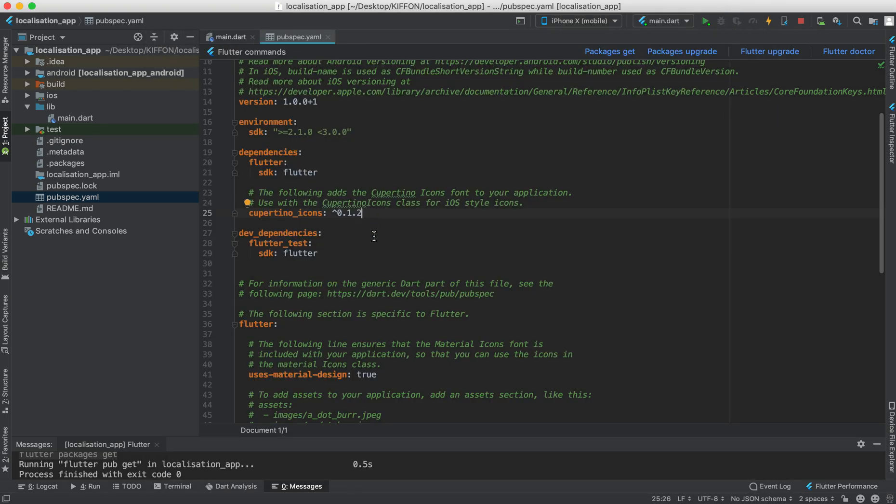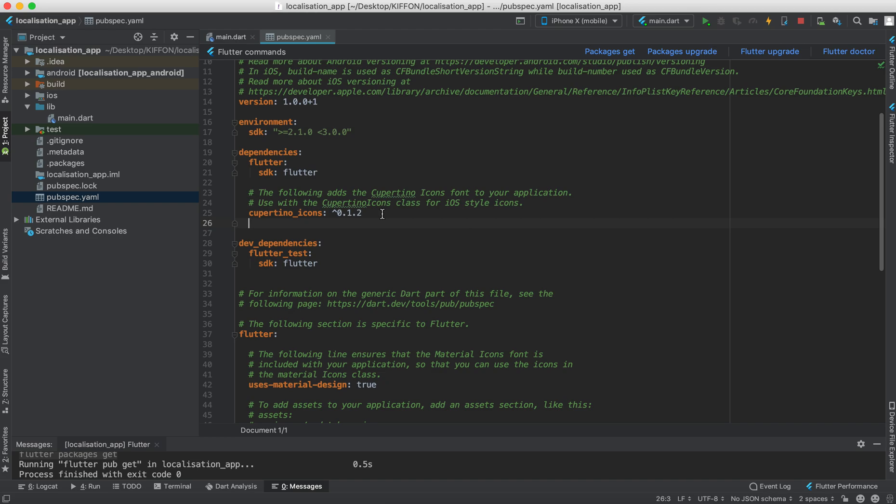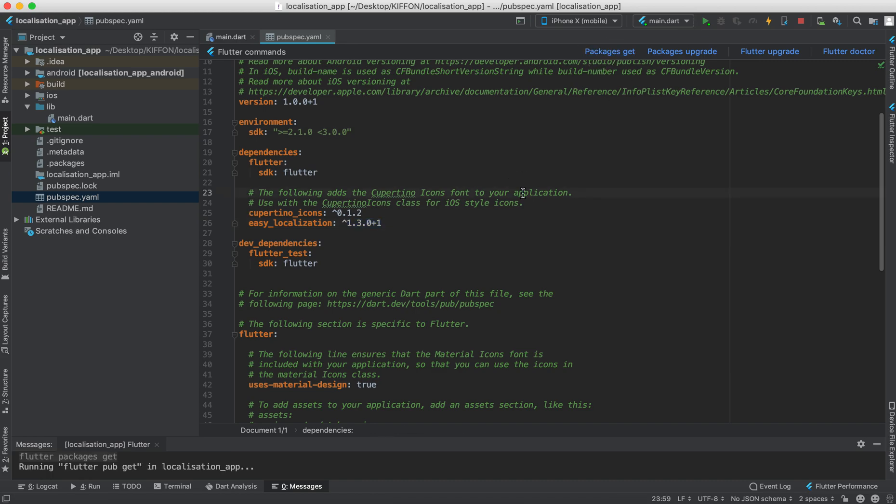First we're going to add the dependencies, easy localization and the latest version. We go packages get.